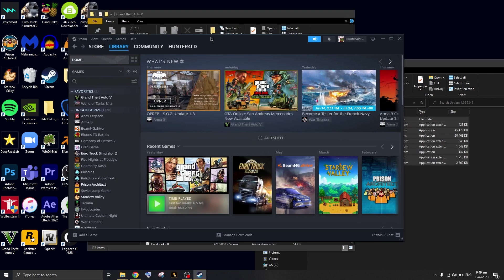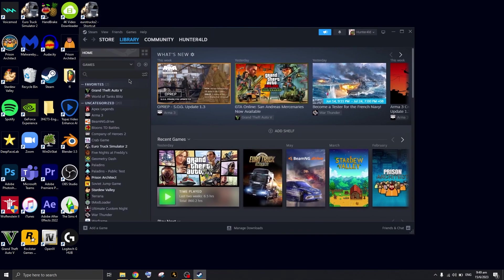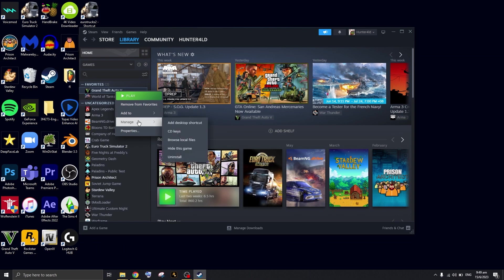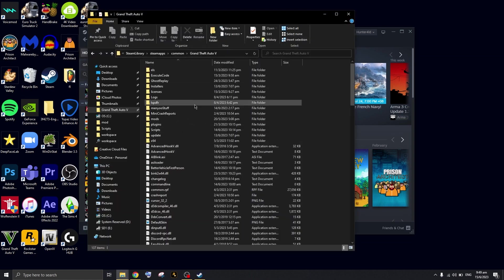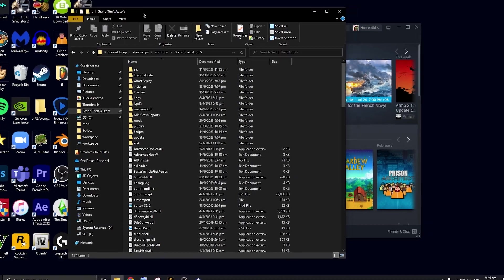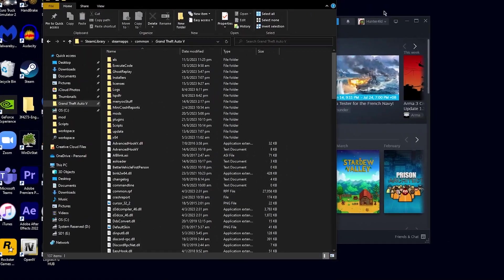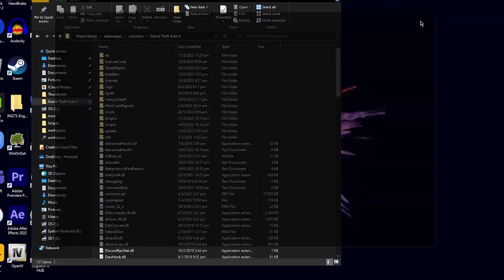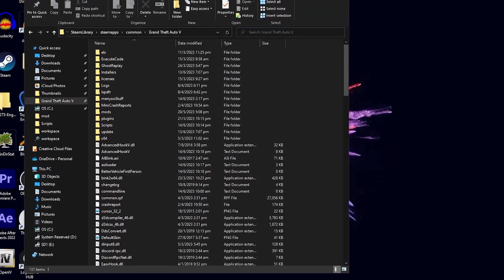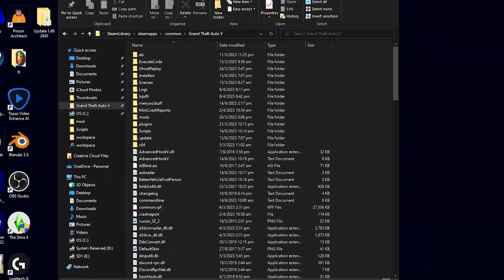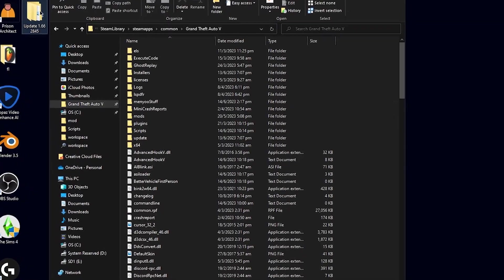Once you're at your Steam page, you're going to go to your Grand Theft Auto right here and browse local files. This will lead you to the directory of Grand Theft Auto 5. You can just close this out.